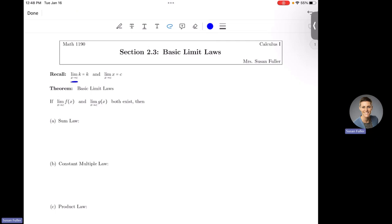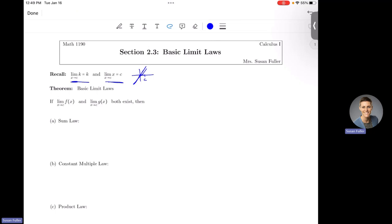These two facts were given in Section 2.2, and I want to remind you of them because we'll be using them shortly. The limit as x approaches c of any number k is equal to k — that's because y equals k is a horizontal line, so it doesn't matter what c value you approach; y will go to k. And the limit as x approaches c of x is equal to c — because in the line y equals x, as you approach c from the left or right, you approach c from below or above.